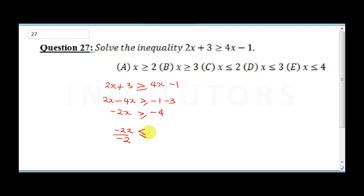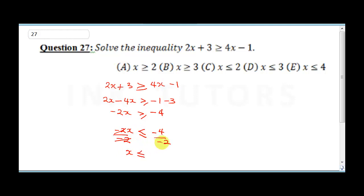Minus 2x over minus 2 gives x, and minus 4 over minus 2 gives 2, with the sign changing to less than or equal to. So x is less than or equal to 2. The correct answer is C.